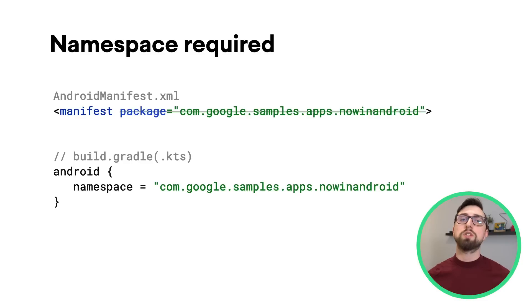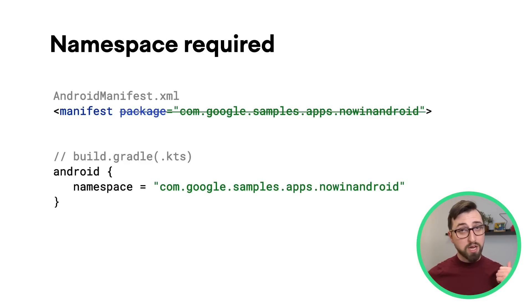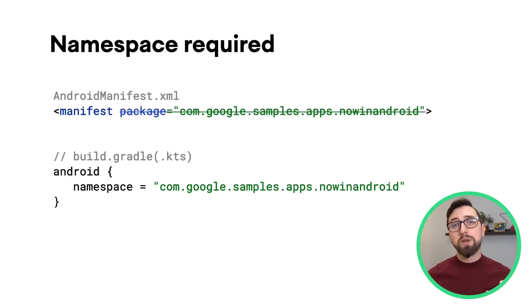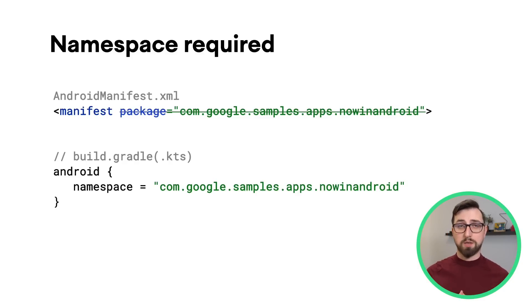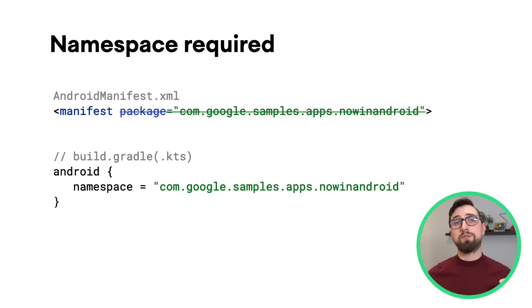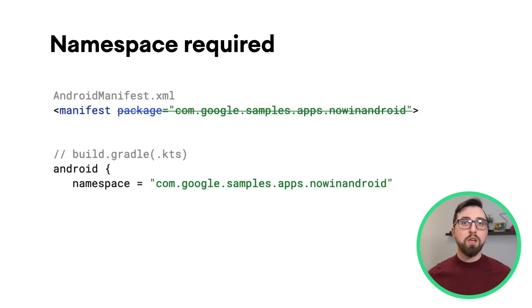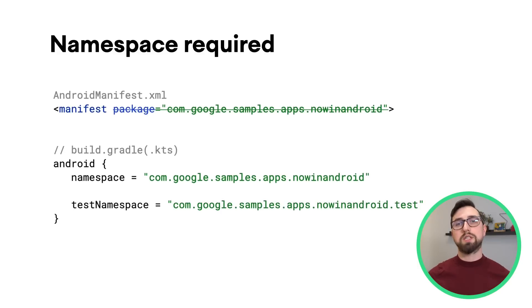which was previously used for setting both the application ID and R class namespace, which was coupling potentially unrelated concepts. If you want your test APK to have a different namespace for the generated R and build config classes, you can use the test namespace DSL property.